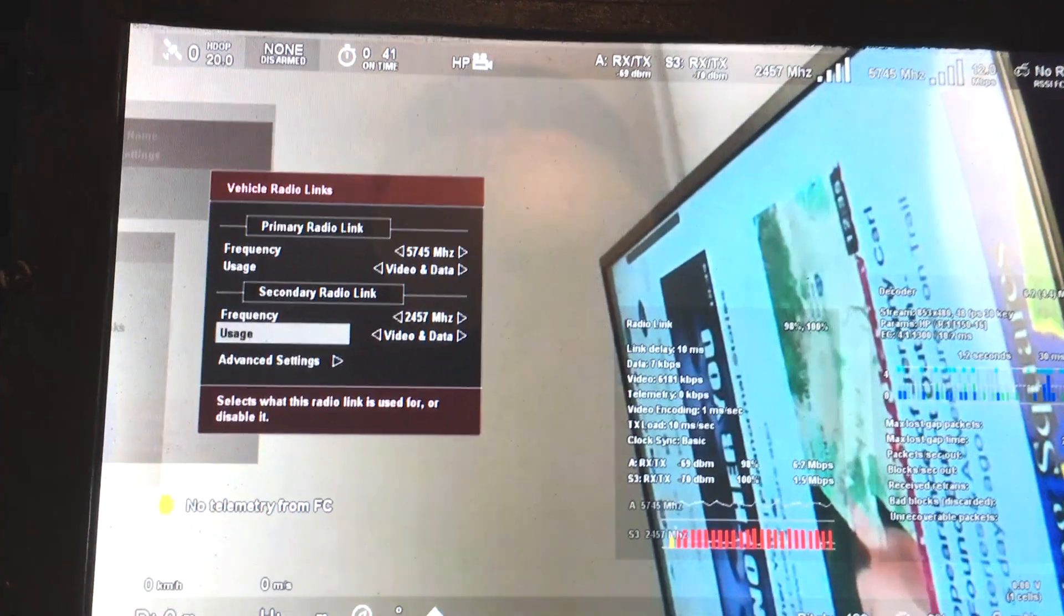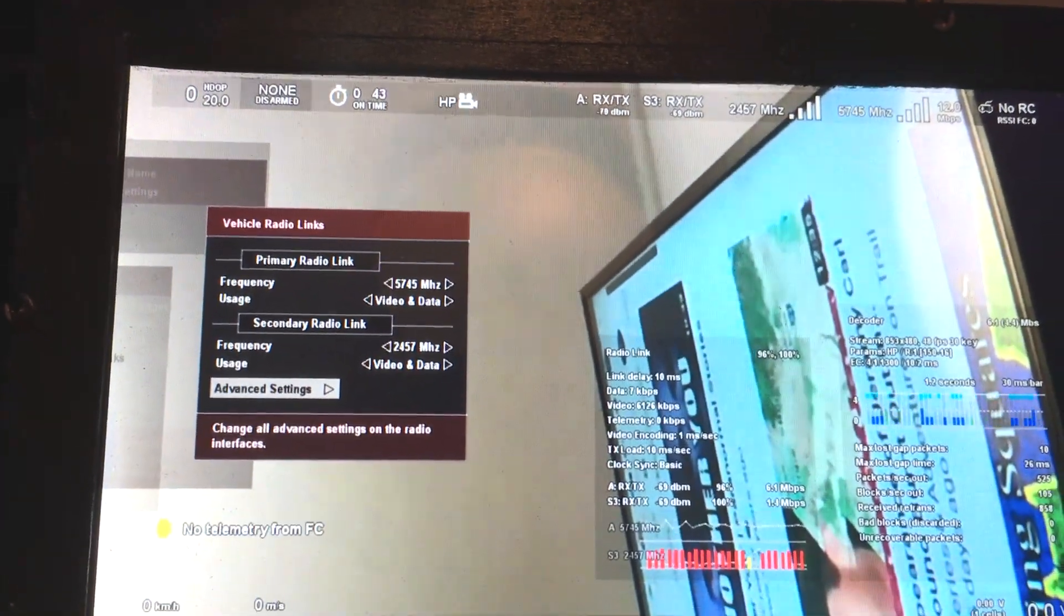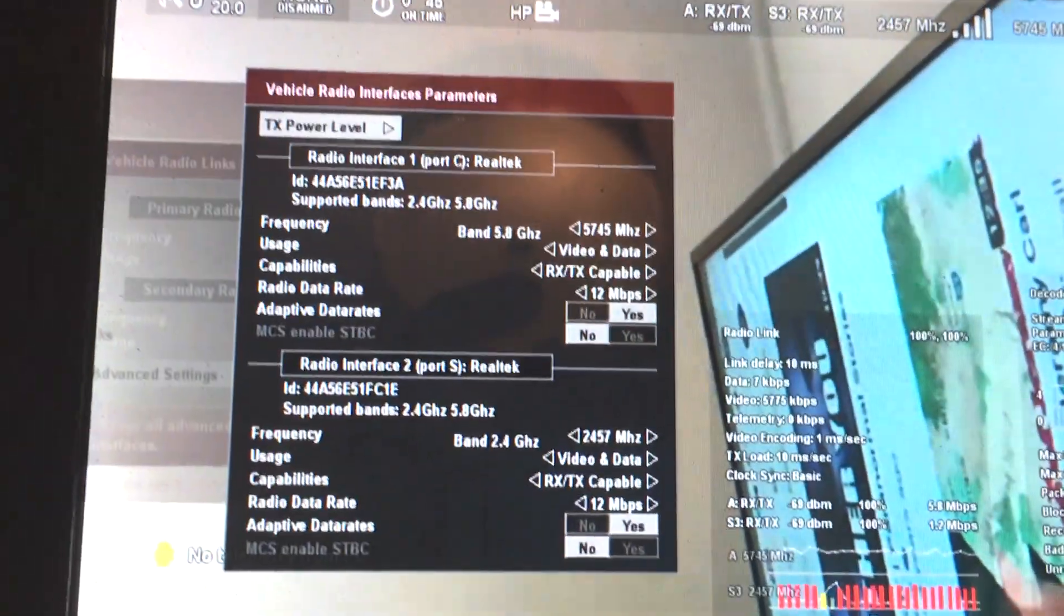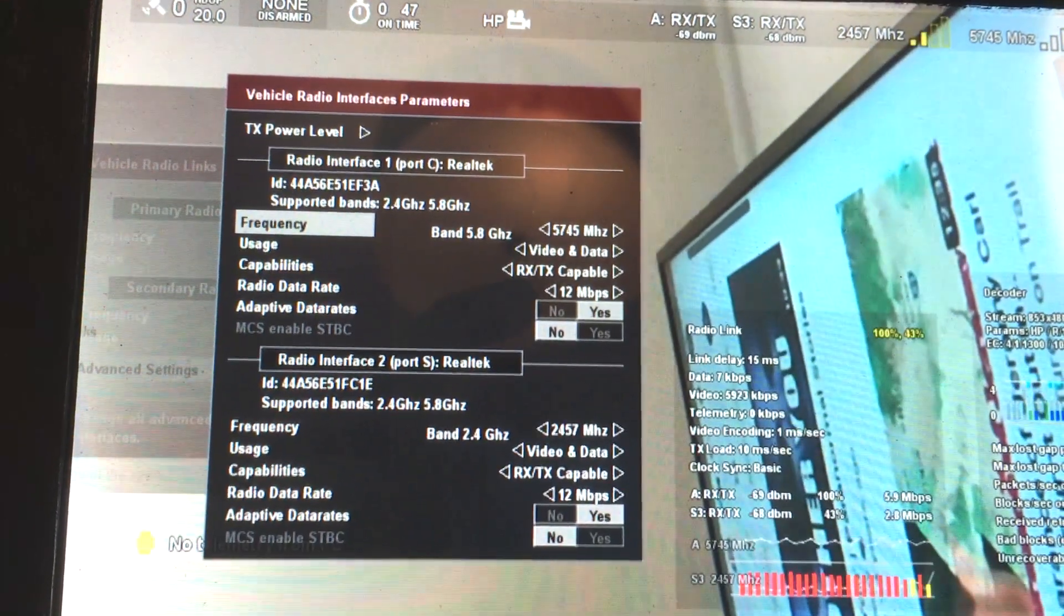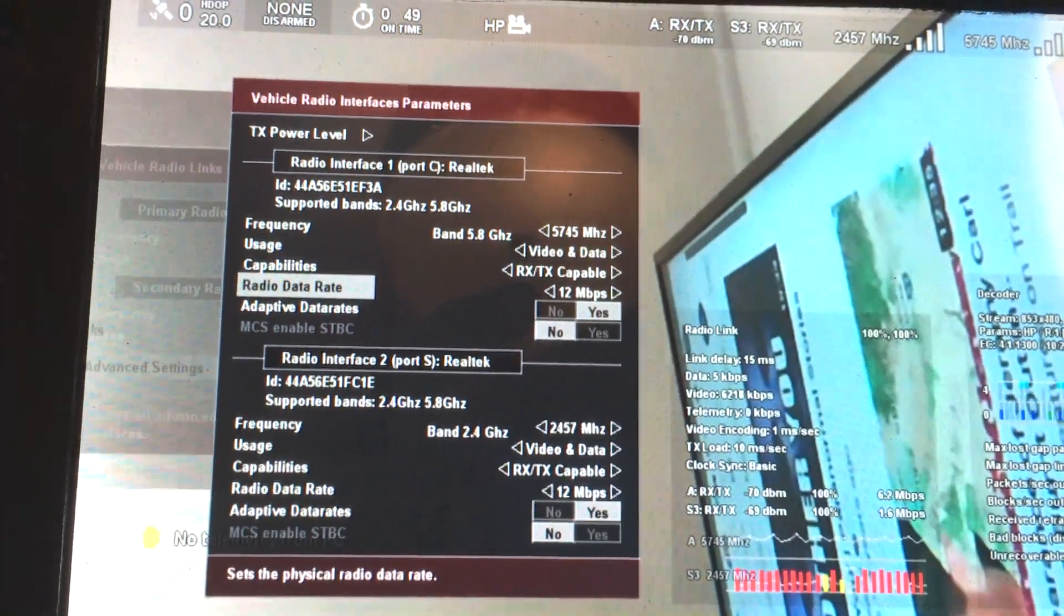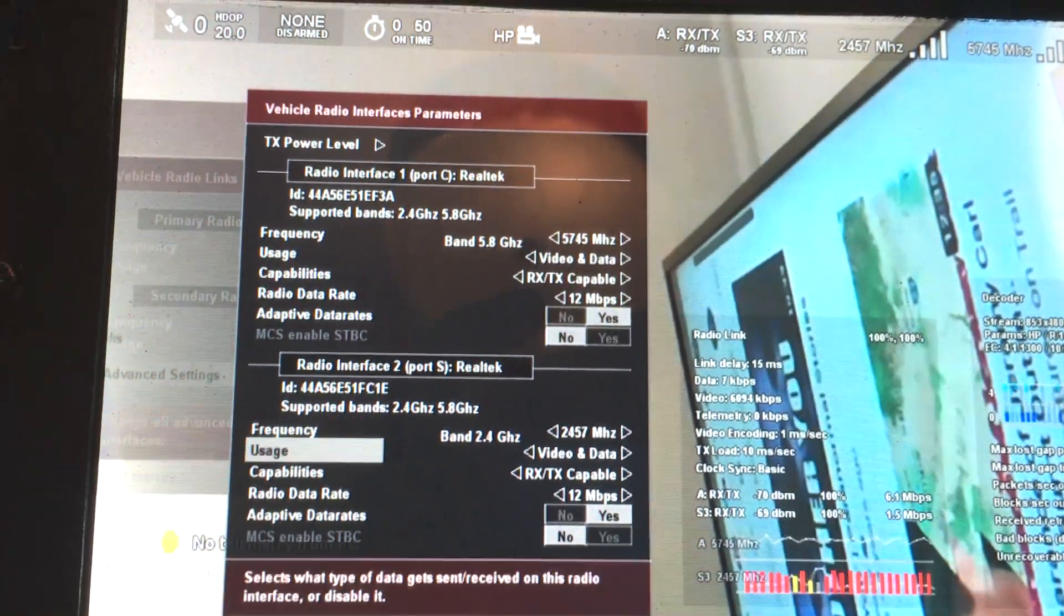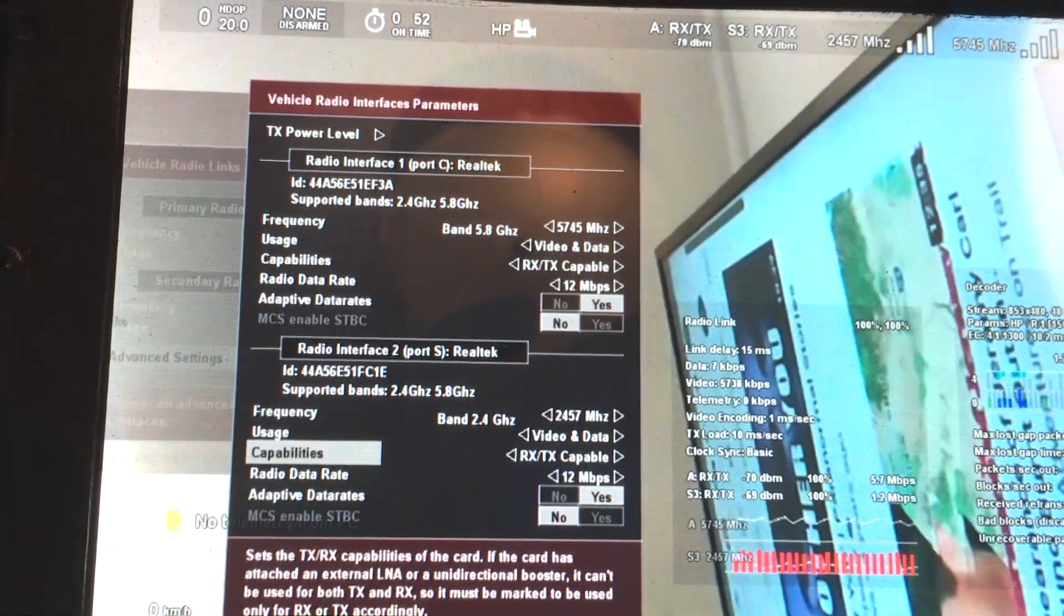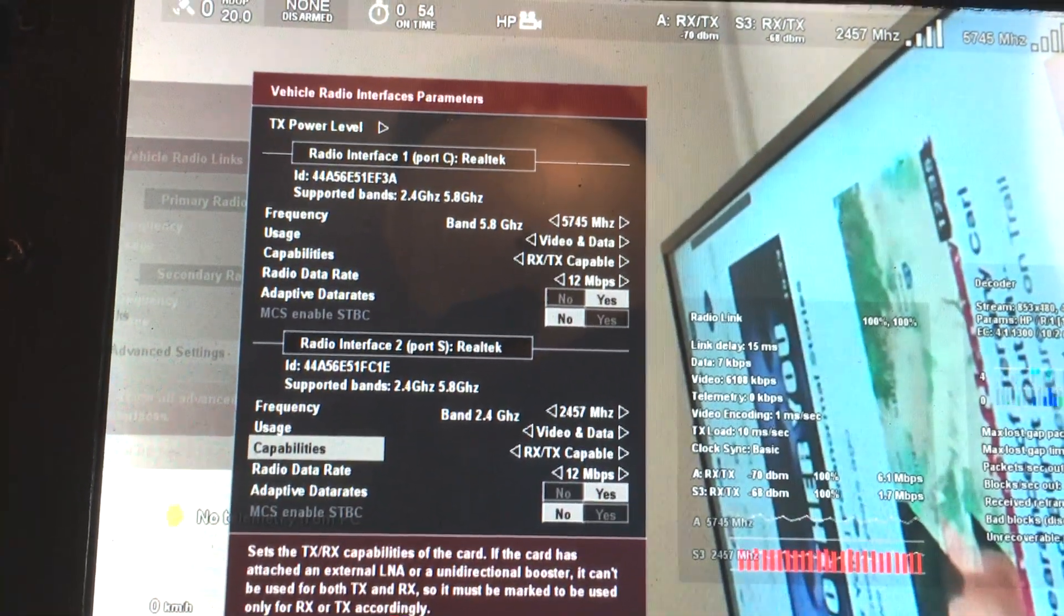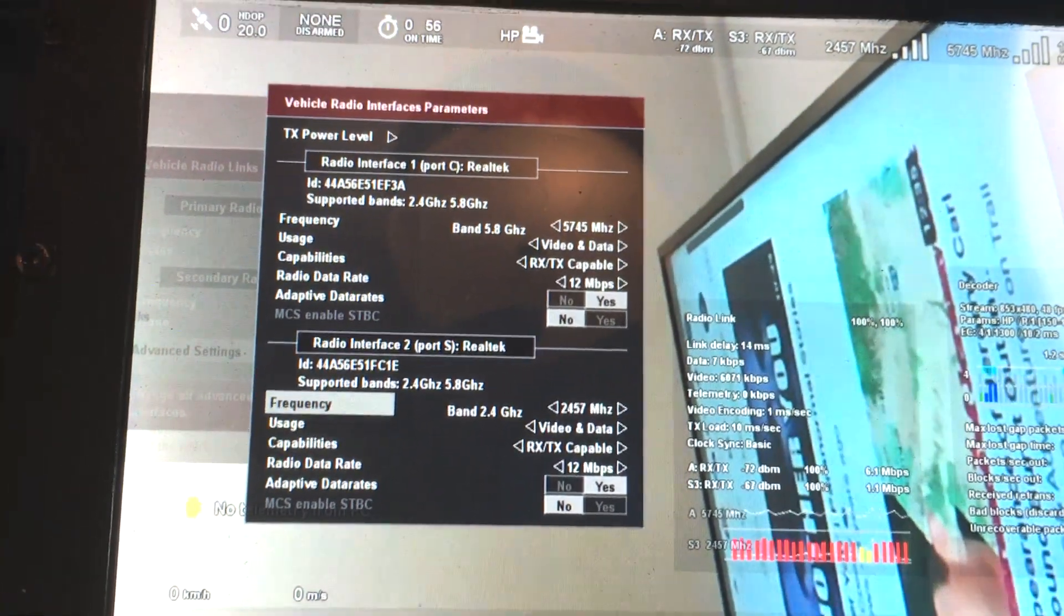You can go to advanced settings and actually change the data rate and everything. If you have a booster on one link, you can disable receiving on that and so on.